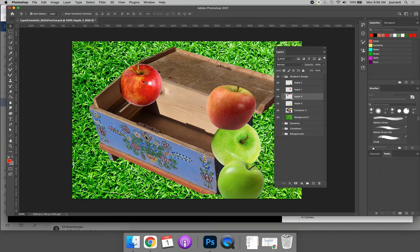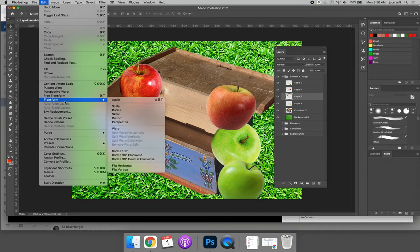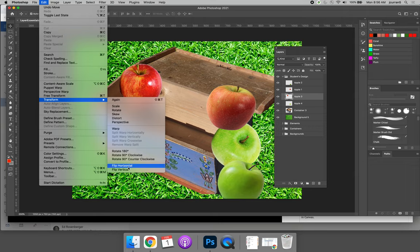If they are too big or you would like to rotate them, you can use the edit menu. Use edit, transform. So you can use transform to choose to flip horizontal or vertical.